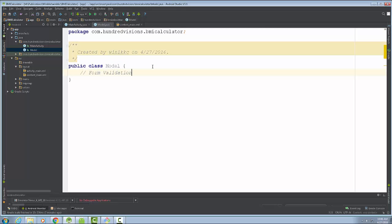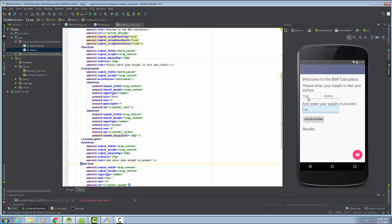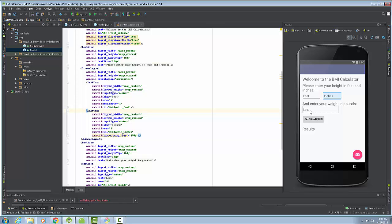The first thing we want to do is form validation. For the BMI calculator, we have several input fields. Looking at content_main, we have input boxes for feet, inches, and pounds. Feet and pounds must not be empty — we cannot calculate BMI without them. Inches can default to zero if left empty. We also need to validate ranges, like ensuring no one enters more than nine feet.